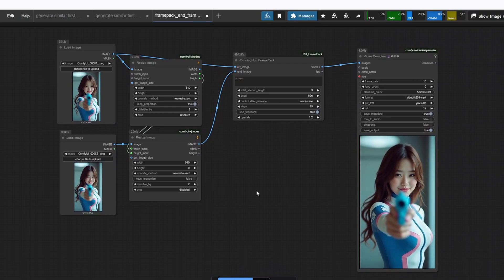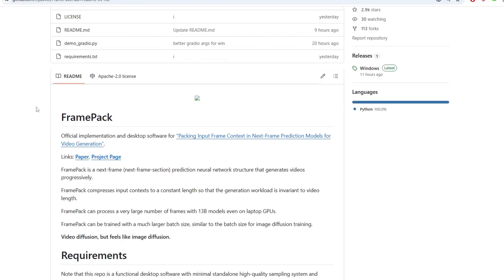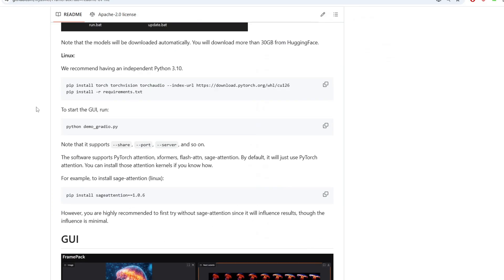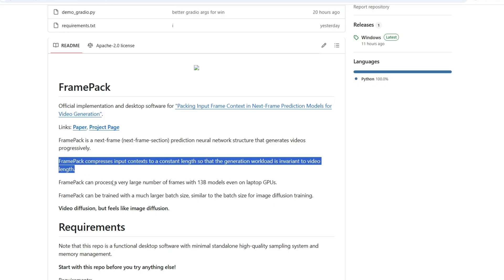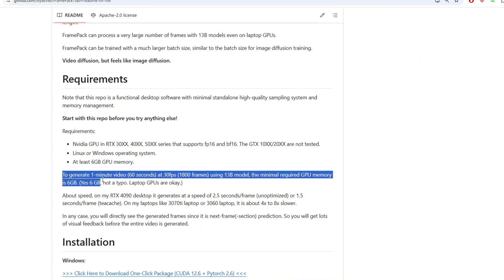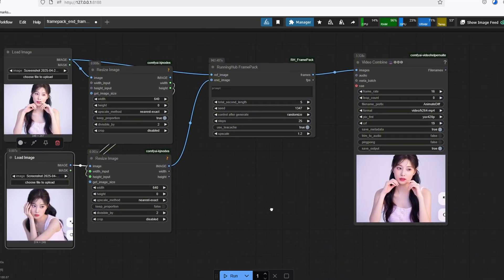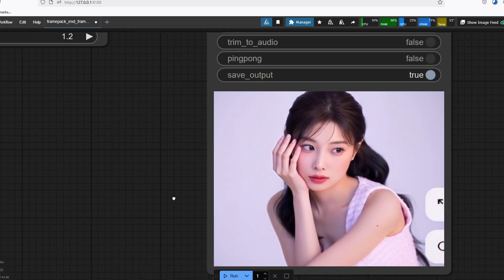In today's video I'll show you how to use FramePack to create a first and last frame interpolation. Last week we got exciting news about creating long, extremely high quality videos using the FramePack architecture with Hunyuan video model, able to run 13 billion parameter models relatively quickly on a consumer grade GPU with as low as 6 gigabyte VRAM. In this video I'll share a workflow to create a first and last frame interpolation using FramePack.